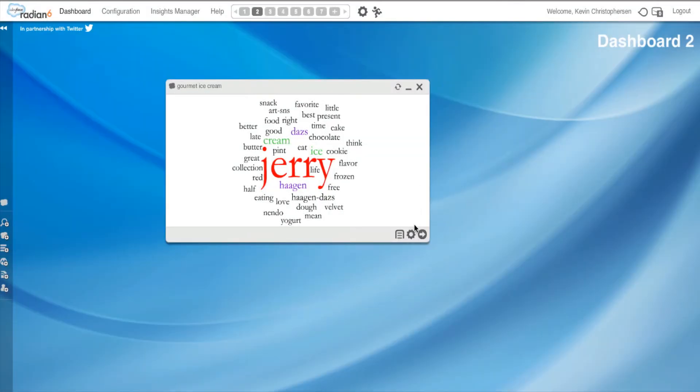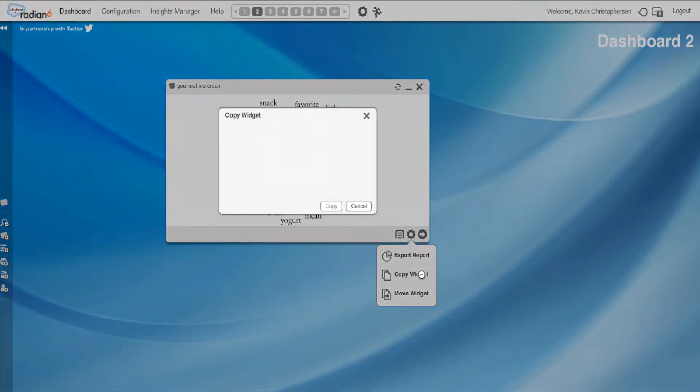So I'm going to click off this, go back to my wheel, copy widget. Well, why would I want to copy the widget?